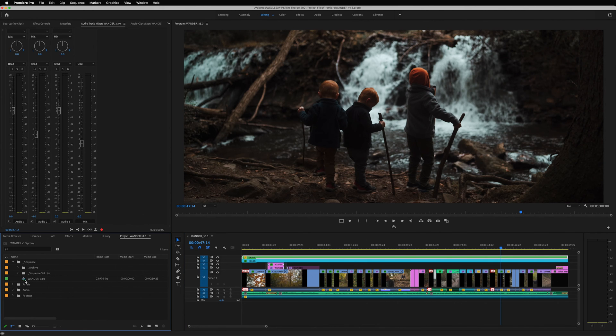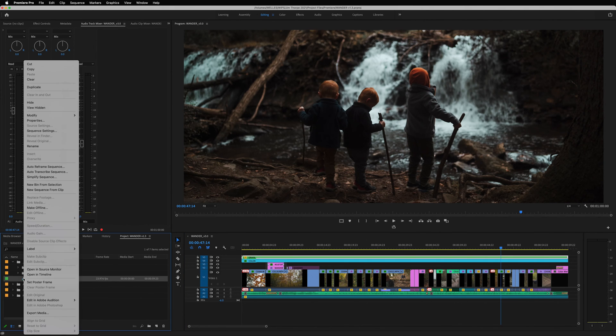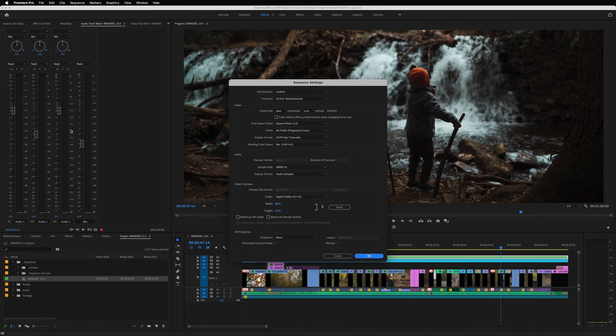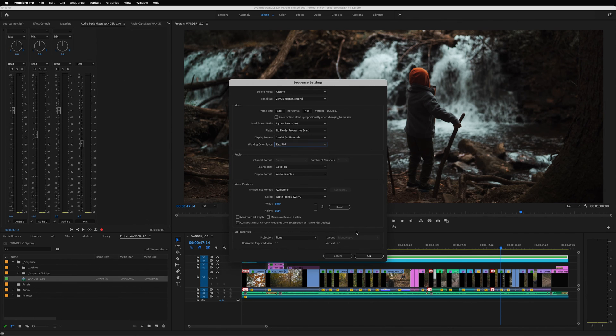The first thing you'll need to do is go over to the project window and right-click on your sequence and select sequence settings. Under the video section, change the working color space from the HLG option to Rec.709 and hit OK.